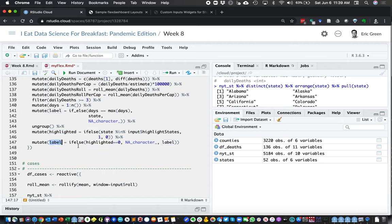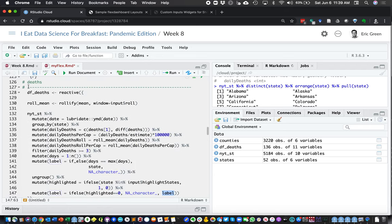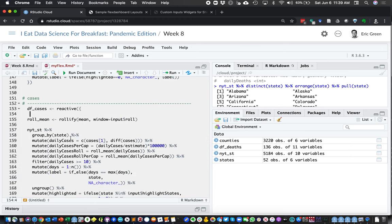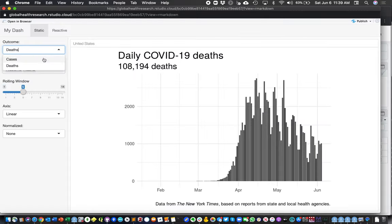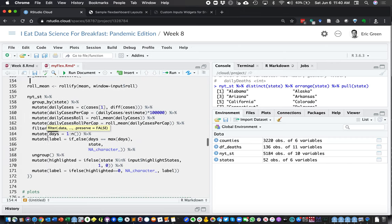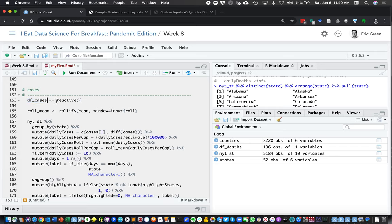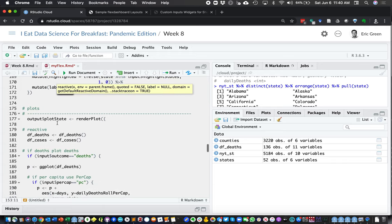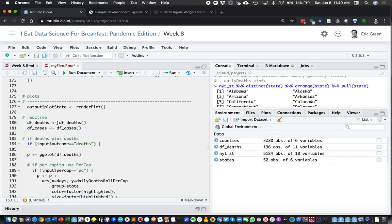We then update the label variable: if highlighted is 0, give it NA so it doesn't appear highlighted; otherwise, keep the label name defined earlier. We do all of this for deaths, then we're going to do the same thing for cases using case data instead of death data. The reason we need both is because we're giving the user the option to plot either cases or deaths. So we create another reactive function called df_cases.